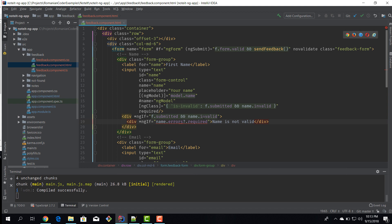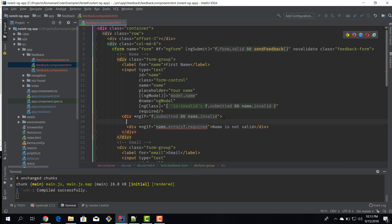Inside that outer div we can use another `div` with `ngIf` to check individual errors. So if `name.errors?.required` — meaning the required validation did not pass — we display the message 'Name is not valid'. This way, if the form is submitted and the input is invalid, we render the outer div, and inside we check for individual validation errors.